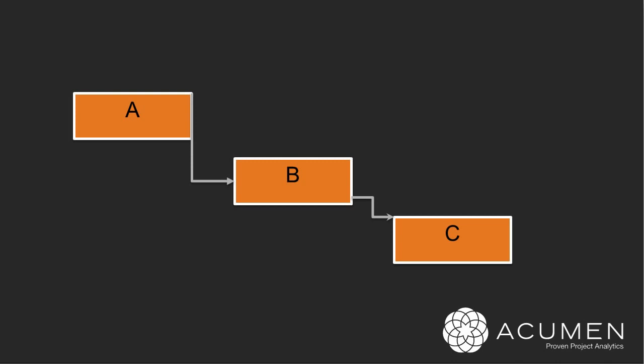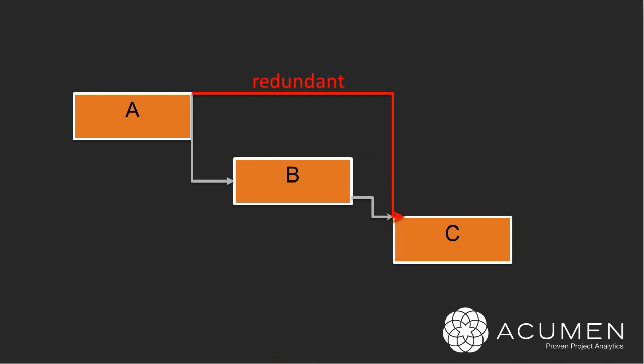If we take an example whereby in addition to those two logic links joining the three activities together, there is actually a fourth link linking A to C, in reality, that A to C link is actually redundant. The reason why it's redundant is there is already driving logic going from A through B to C. So in reality, in our schedule, we can actually afford to remove that fourth link, that A to C link, and still uphold the integrity of our schedule.